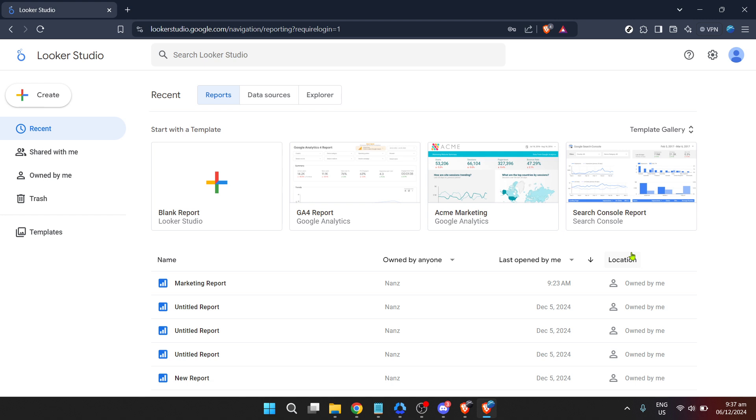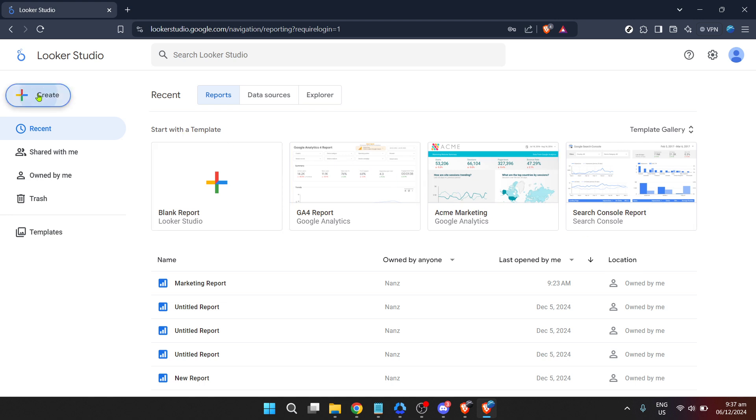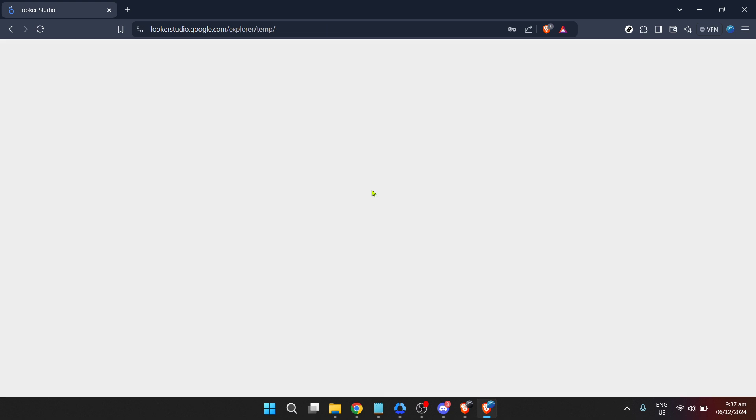In the excitement to dive into Looker's capabilities, click on Create. This is where your journey in crafting insightful reports and charts begins. The platform offers various paths, but for now, select Explorer. This choice leads you into a more detailed and focused examination of data.